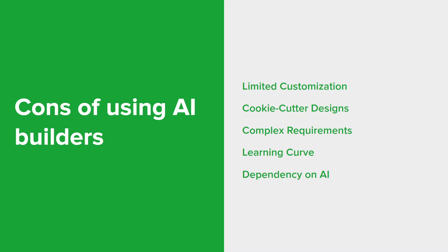So it's really essential that you carefully consider the specific requirements and goals of your website when deciding whether to use an AI builder or opt for a traditional development method. Each approach has its strengths and weaknesses and the decision should align with your unique needs and preferences as well.